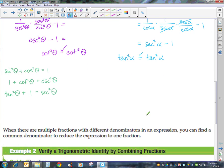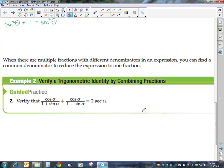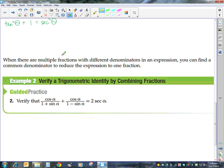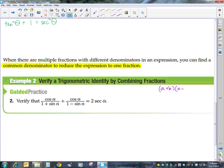Another strategy: when you see multiple fractions with different denominators, you've got to get a common denominator to reduce the expression to one fraction. This is our more complicated side, so I'm going to get a common denominator. Hopefully you can see we have 1 plus sine and 1 minus sine — we're building on the pattern (a + b)(a − b), because when we multiply them together we get a squared minus b squared.